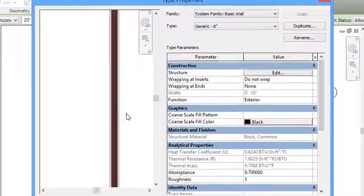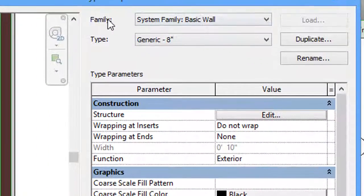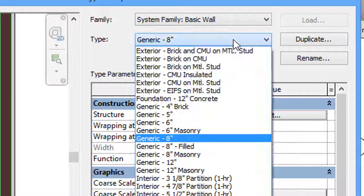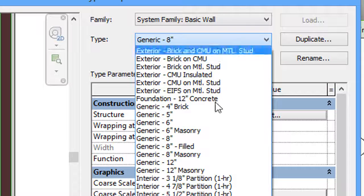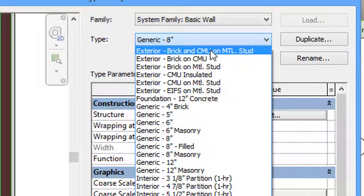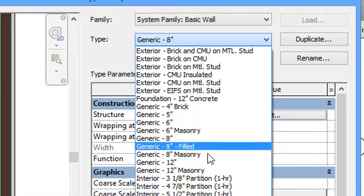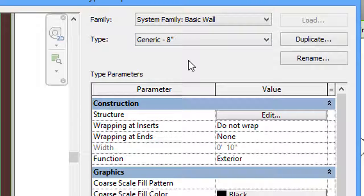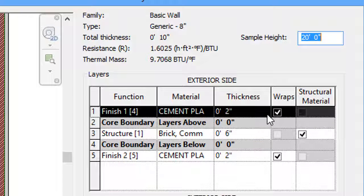We have three layers in there. The family is Basic Wall and the type is Generic — you can edit the types from this section. I'll click on Generic 8 inch. For editing, we have to go to the Parameters section under Construction and Structure, then click Edit.